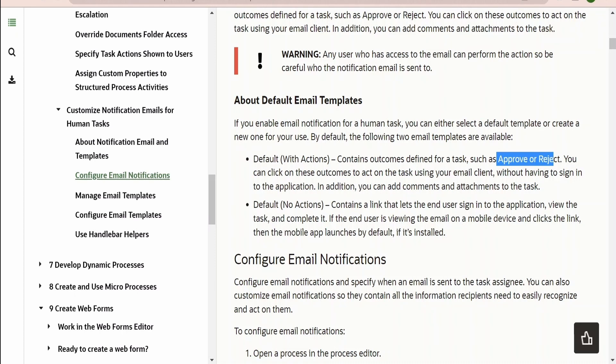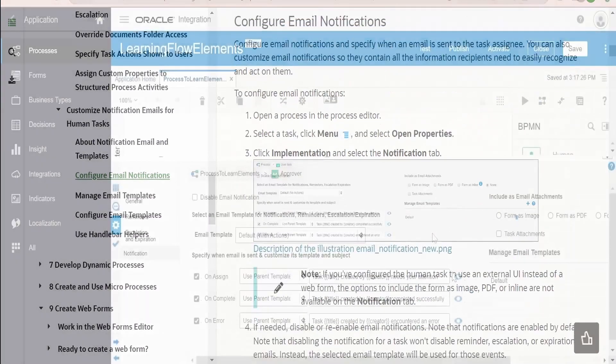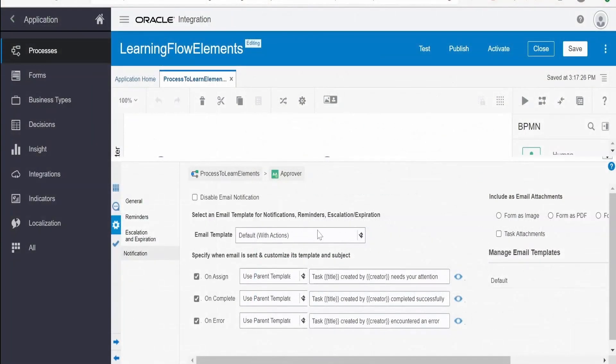The second option is 'no actions'. This contains a link which will take you to the process application instance where the user can view the task and complete it. Here, they have to log into the application first.